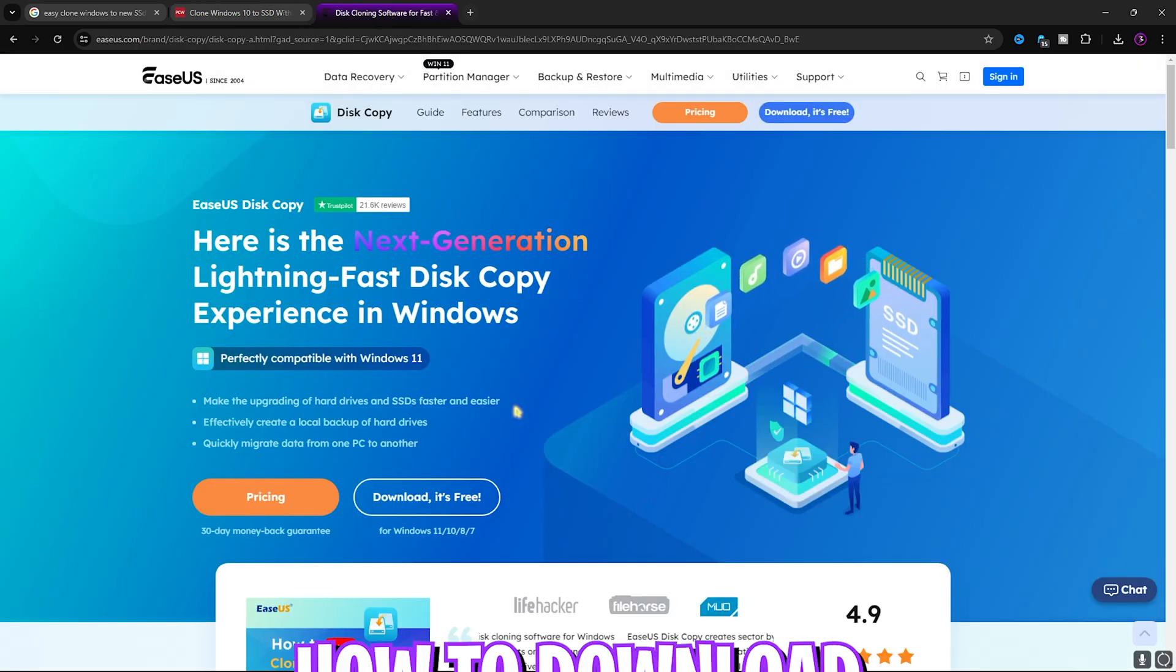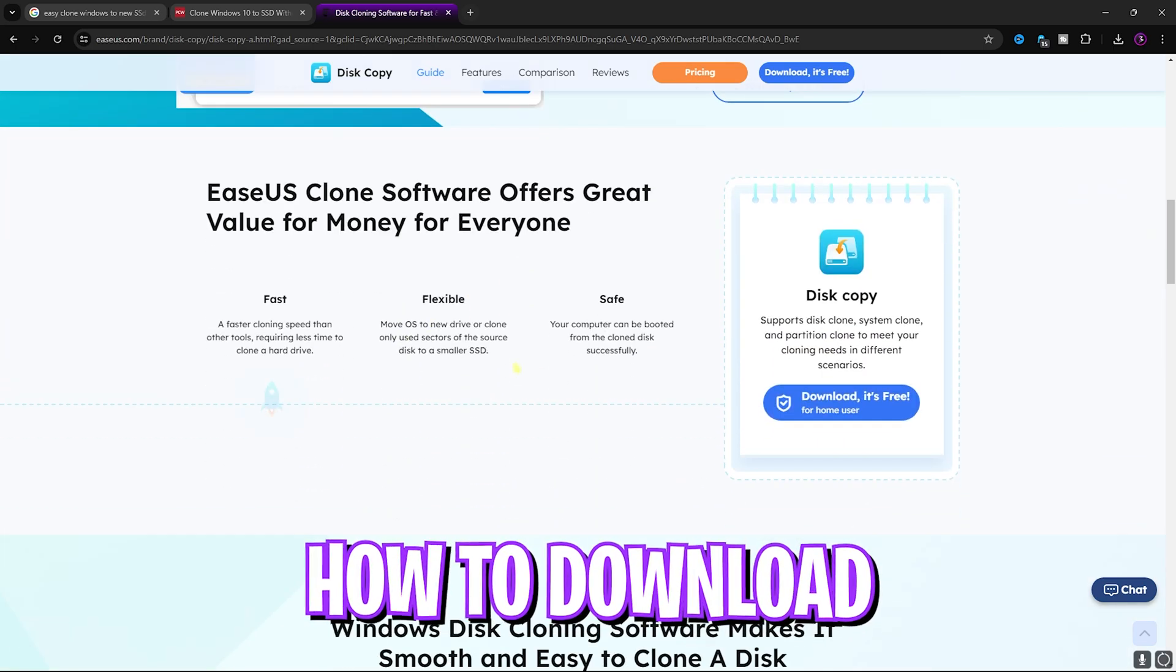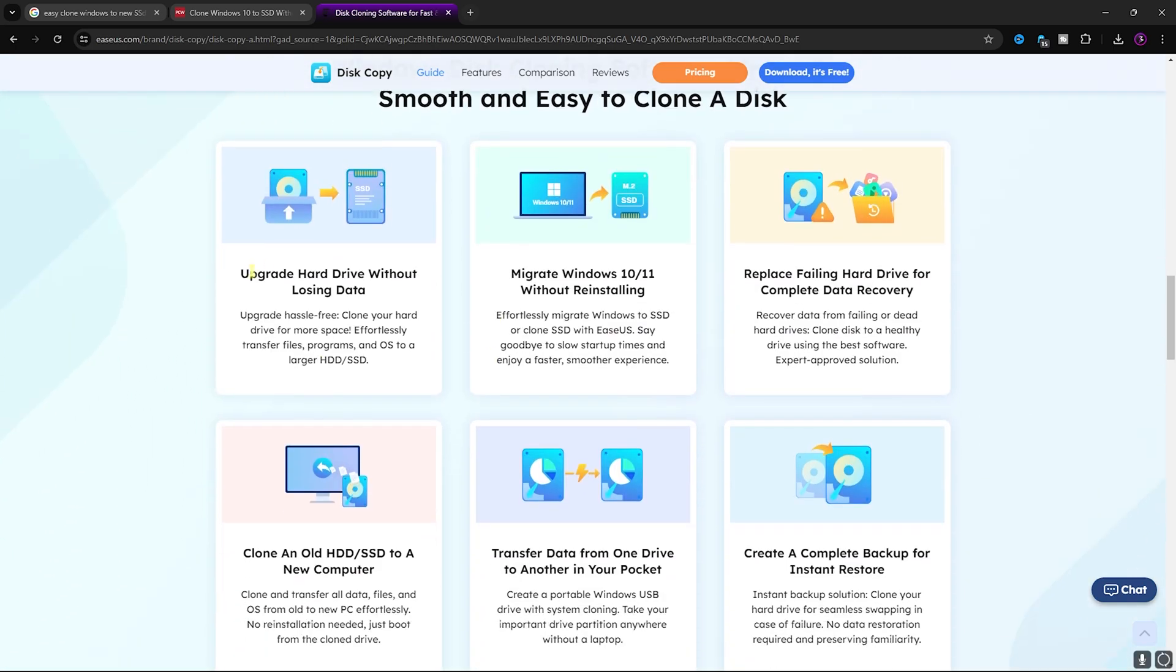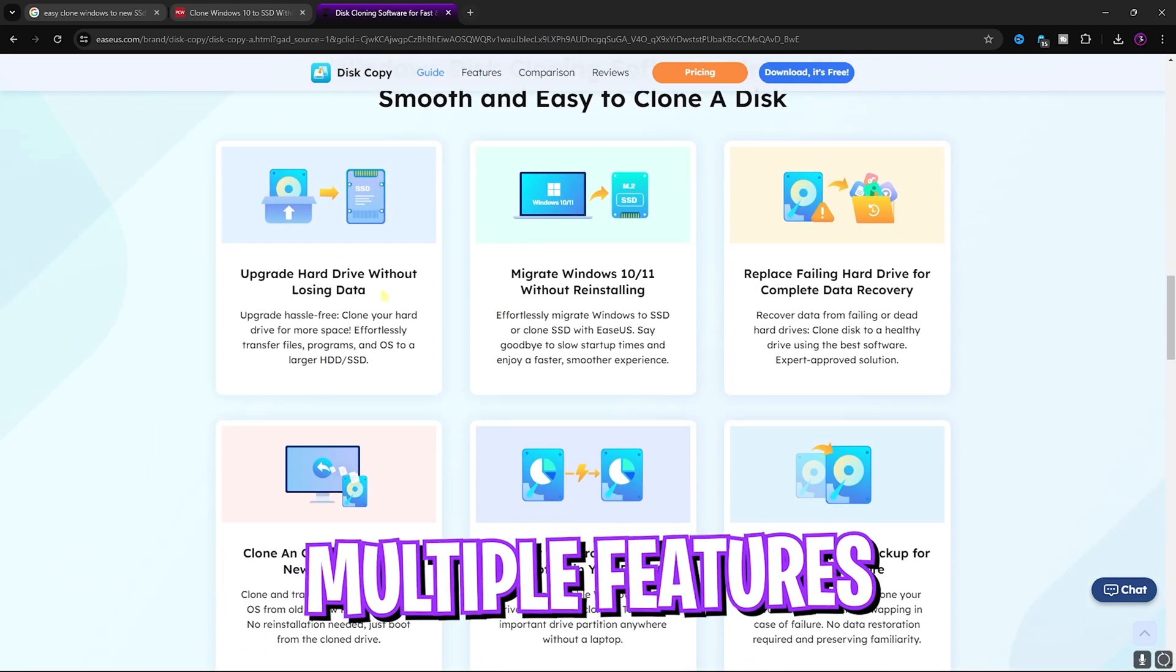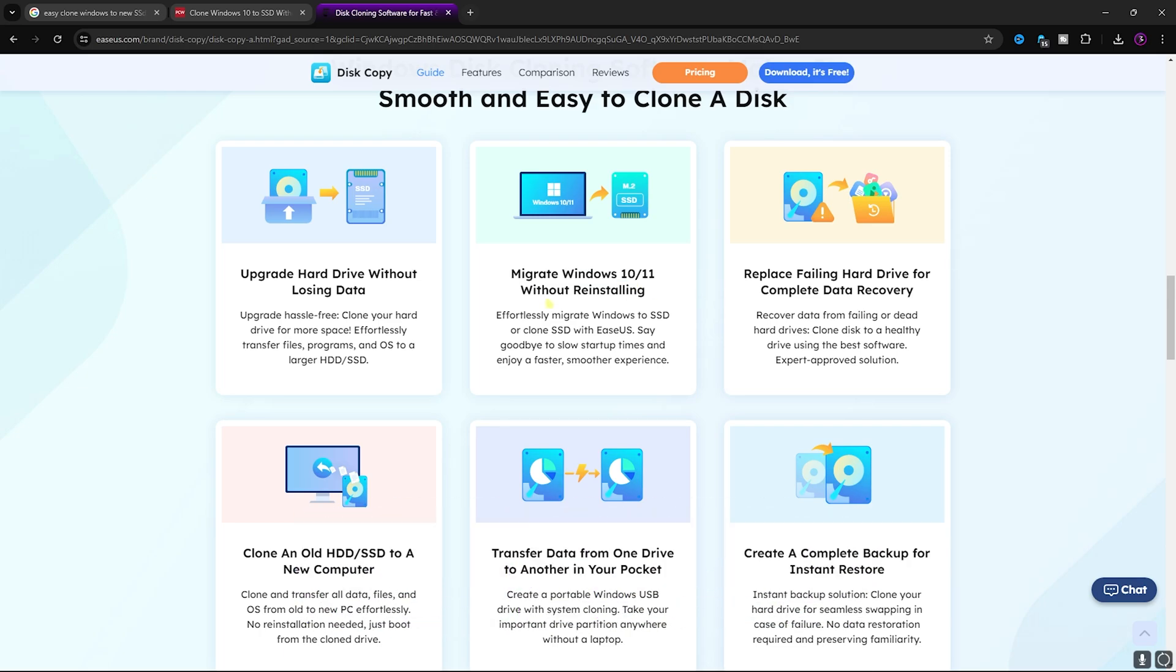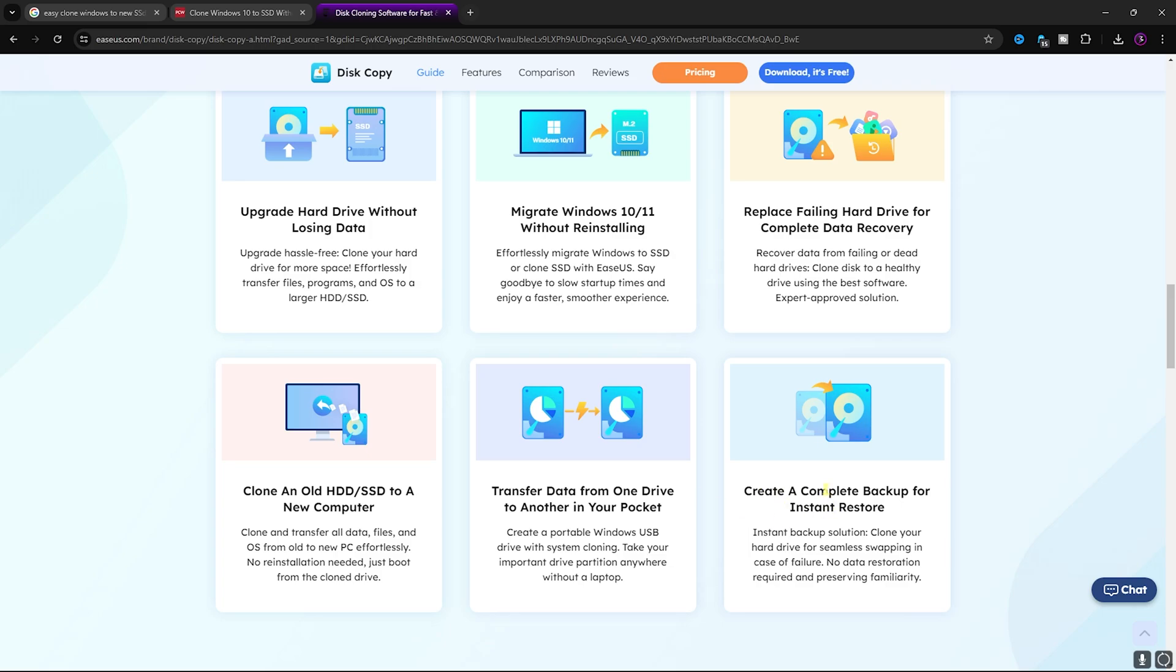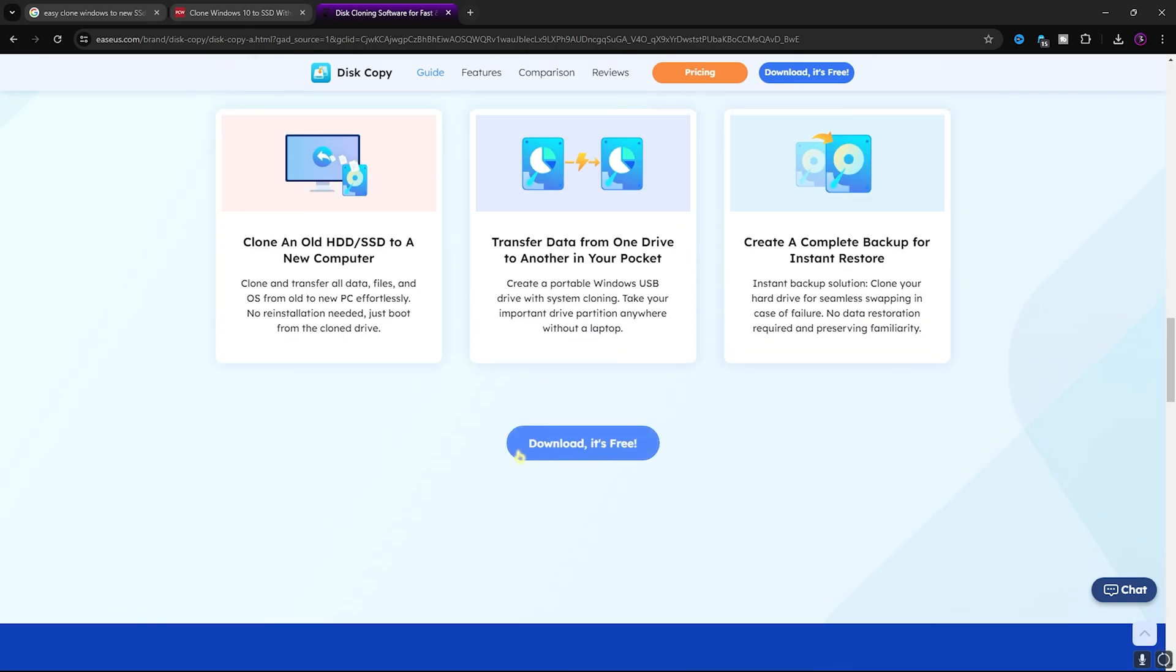Over here it has a ton of features which is also listed on their site such as upgrading hard drive without losing data, migrating Windows without reinstalling, and even transferring data from one drive to another, complete backup or instant restore point. That is really amazing.